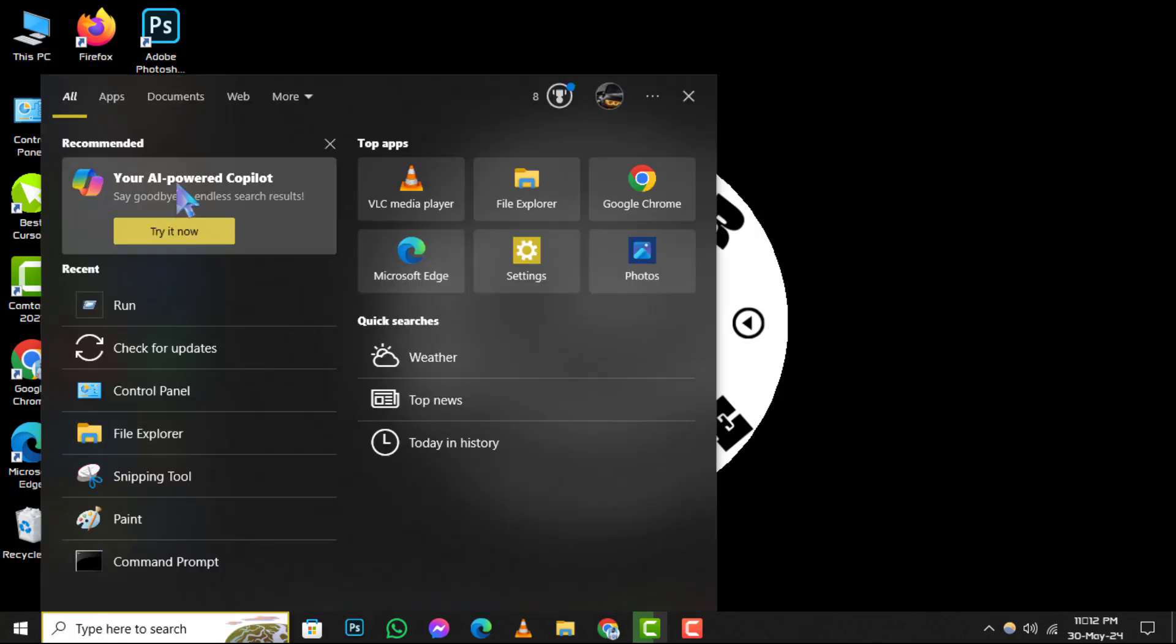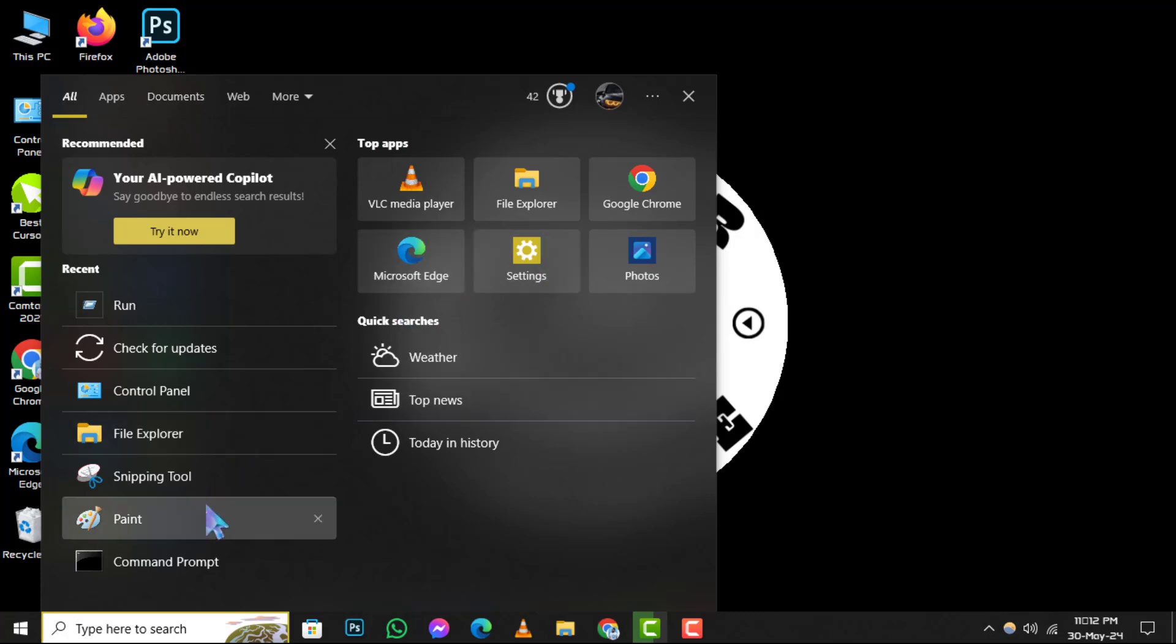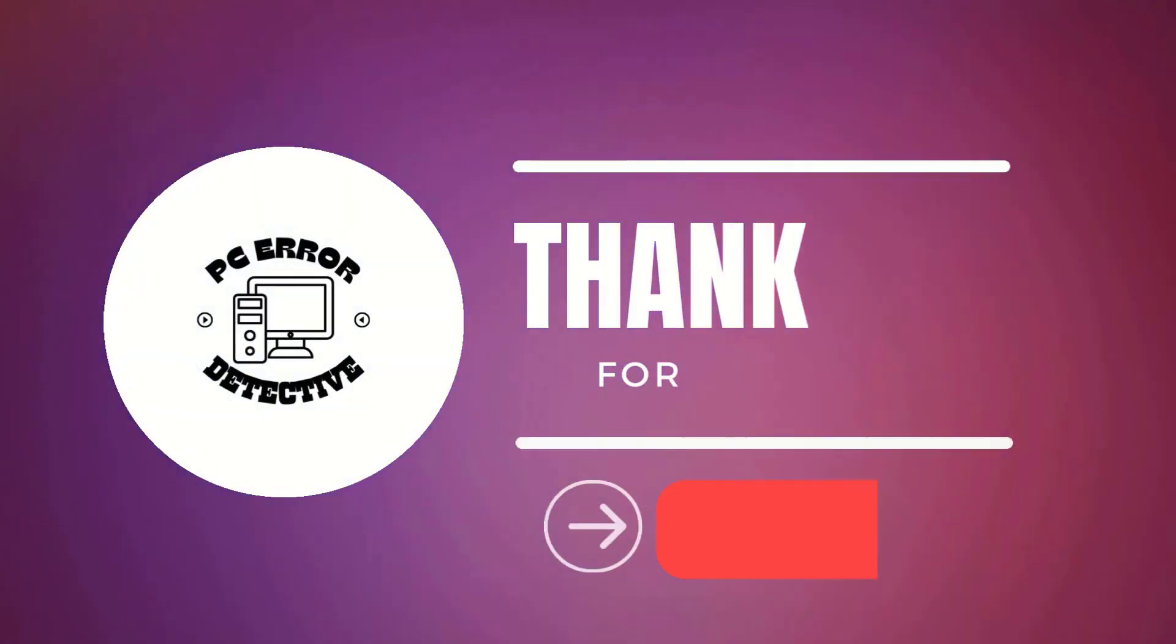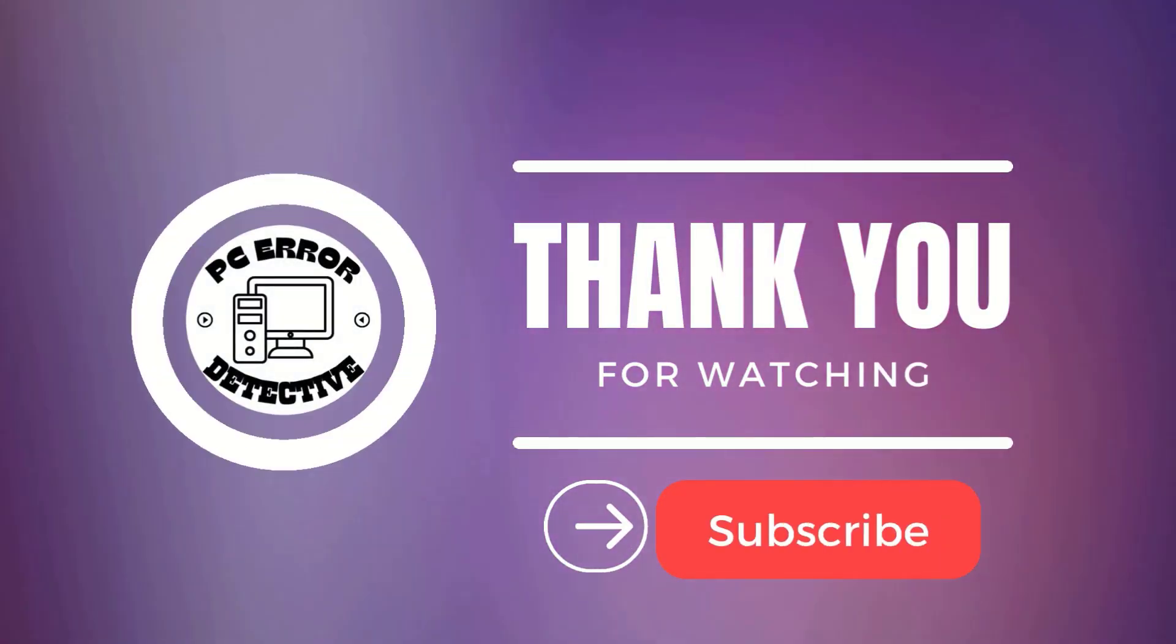And that's all there is to it. With these simple steps, you can quickly add a search bar to your Windows 10 taskbar. Thank you for watching this tutorial, and we'll see you in the next video.